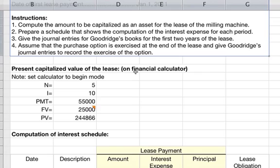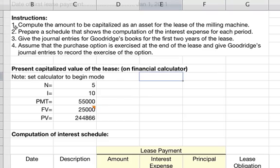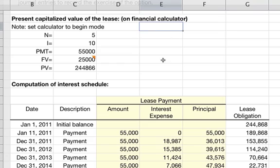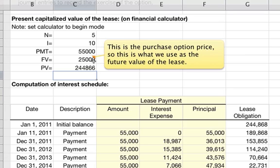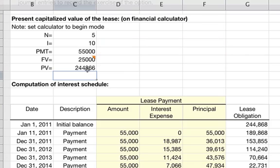We need to compute the amount to be capitalized as an asset for the lease of the milling machine, prepare a schedule showing the computation of interest expense for each period, give journal entries for Goodrich's books for the first two years, and record the exercise of the purchase option. To find the present capitalized value of the lease on a financial calculator, enter five payment periods, 10% interest rate, payments of $55,000, and future value of $25,000 — the purchase option price. This gives you $244,866.